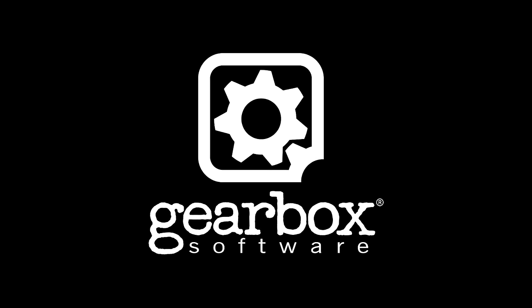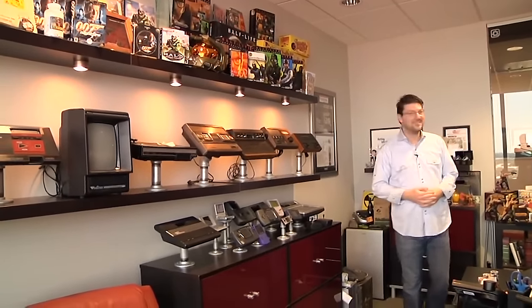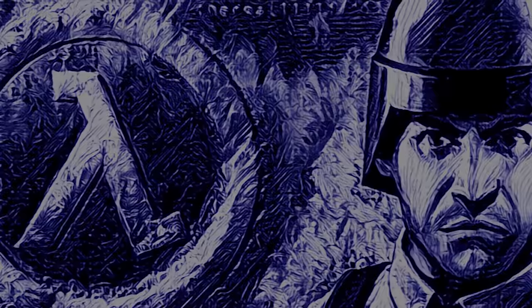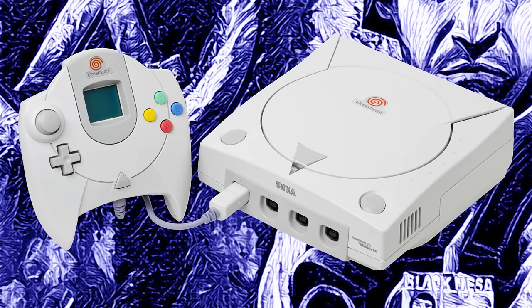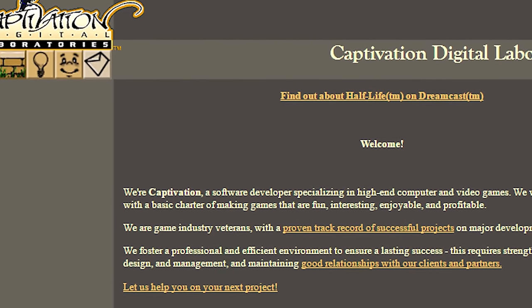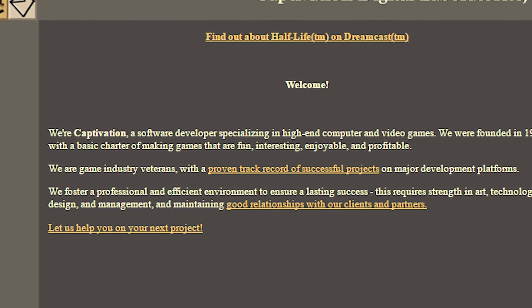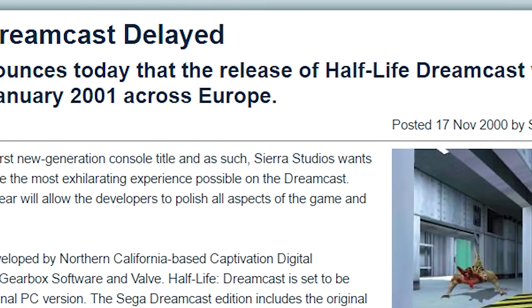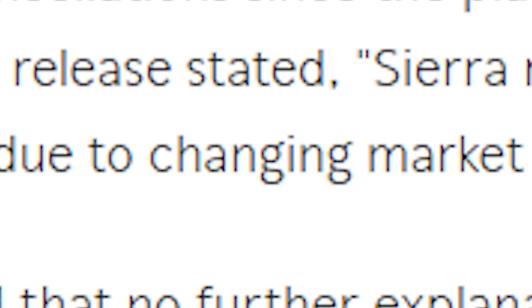A portion of this effort was spearheaded by Gearbox Software. Gearbox, founded by members of 3D Realms and Bethesda, got its start creating an expansion pack for Half-Life. Subtitled Opposing Force, people were hungry for new single-player content and Randy Pitchford and friends were happy to oblige. It was a success, and that success ultimately led to more work. The next job: create a second expansion pack known as Blue Shift for the Dreamcast version of Half-Life. The actual Dreamcast port itself was being handled by a now defunct company known as Captivation Digital Laboratories. The port was announced in early 2000 and would be delayed time and time again until ultimately being cancelled by Sierra, its publisher, due to changing market conditions.